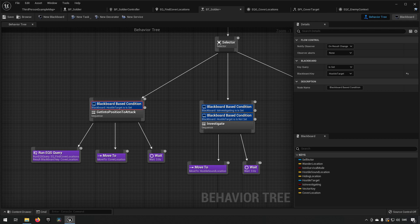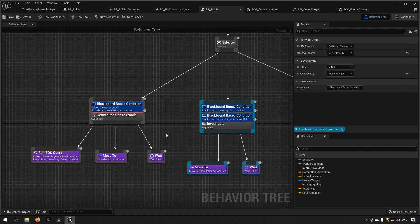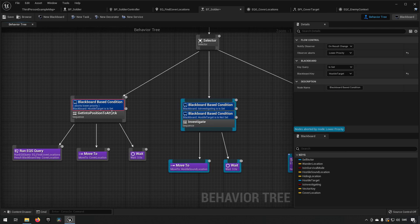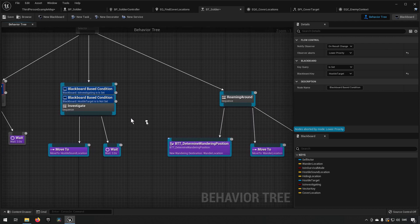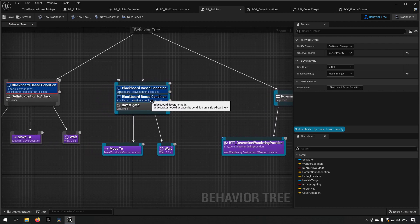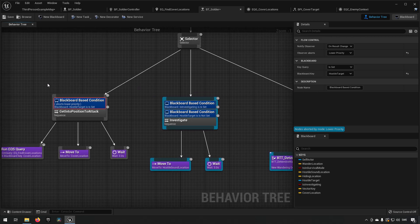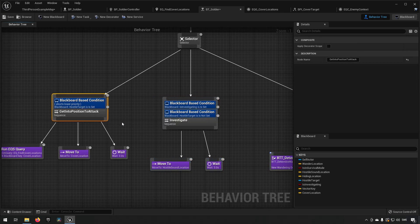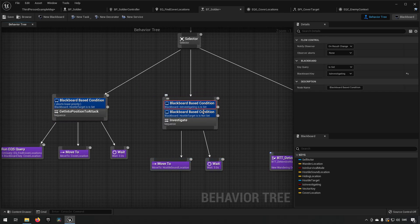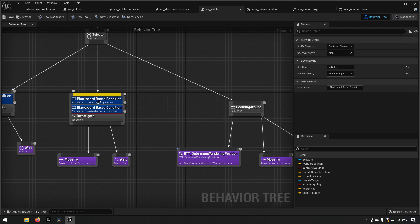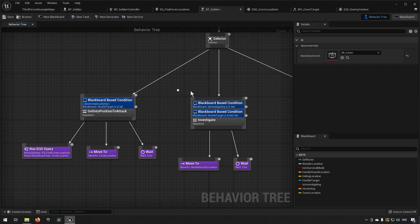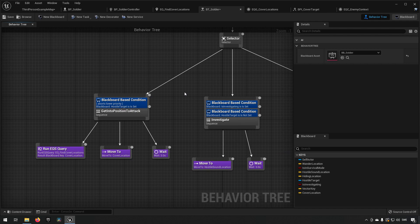We do however want to have this specific condition also abort everything that's lower priority, making sure that when this happens we don't roam around or investigate or something like that anymore. This is the priority over these ones, so that it immediately stops in case it's investigating and then sees the player for example.